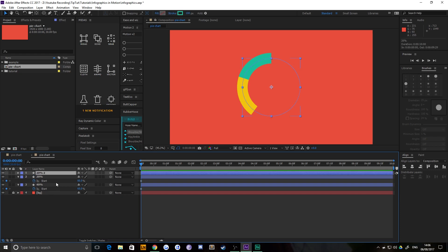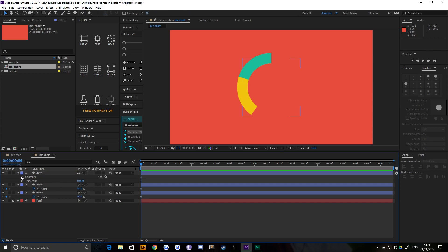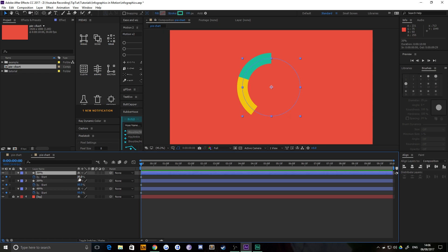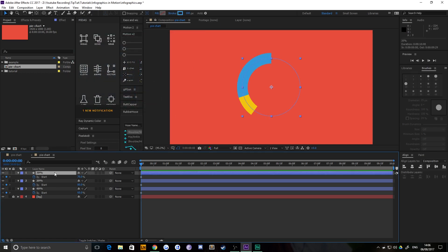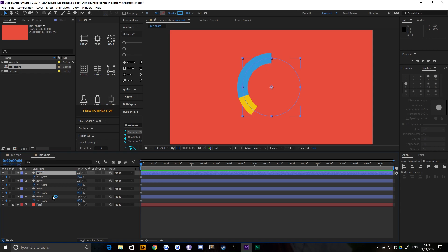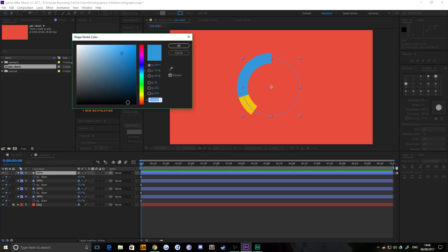Creating the third segment at 30% — since we're at 60%, adding 30 brings us to 90, so the start value is 70. Press U to bring up the keyframe and set it to 70. Making this one blue. The fourth and final segment is 10%, so the start keyframe will be 90, and we'll make it purple. Now all four segments start at the same point and extend to the same point. At the moment they overlap, but we'll address that shortly.